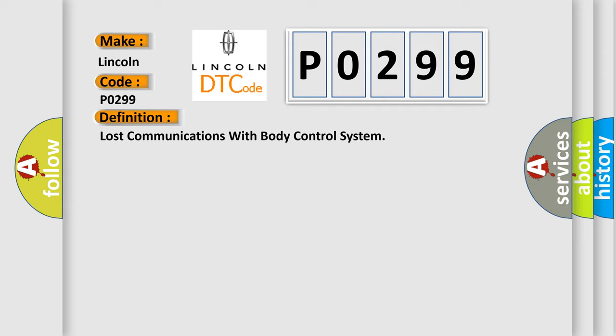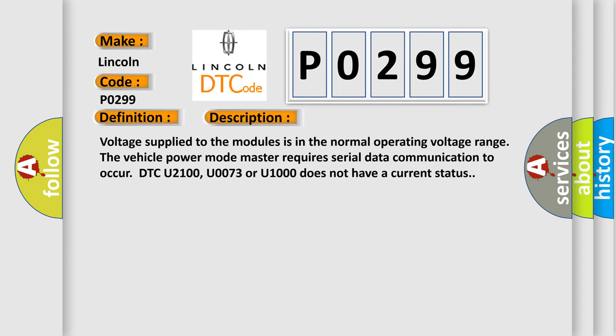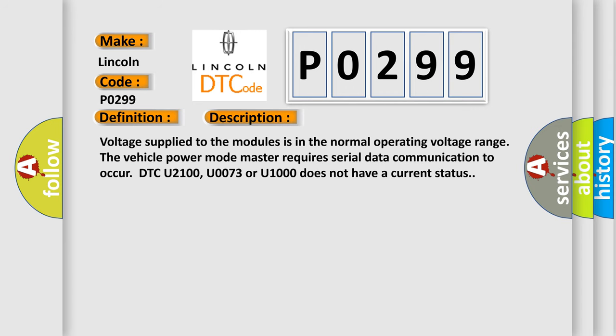And now this is a short description of this DTC code. Voltage supplied to the modules is in the normal operating voltage range. The vehicle power mode master requires serial data communication to occur. DTC U2100, U0073 or U1000 does not have a current status.